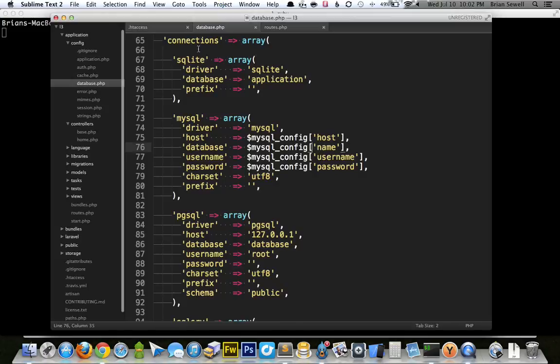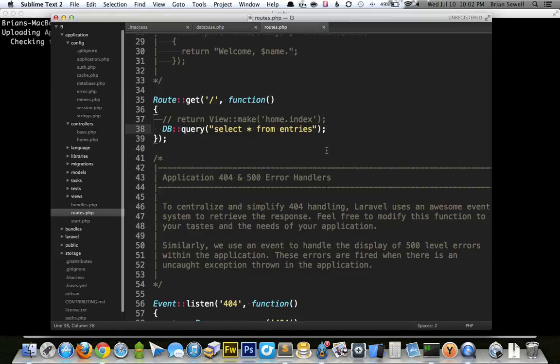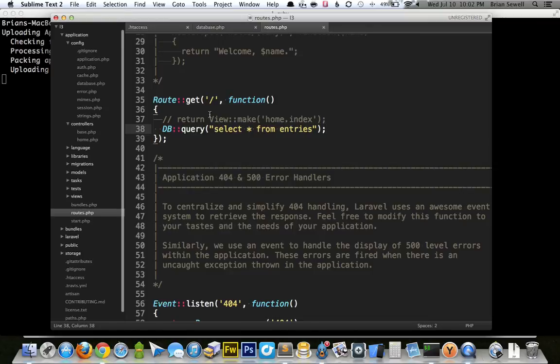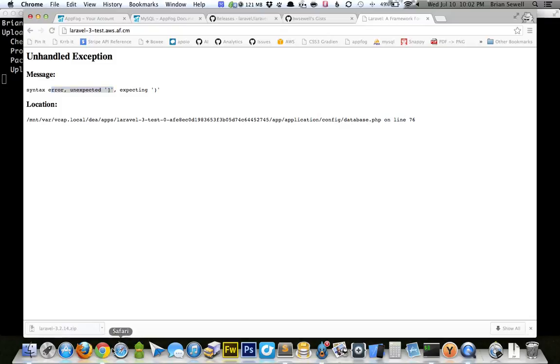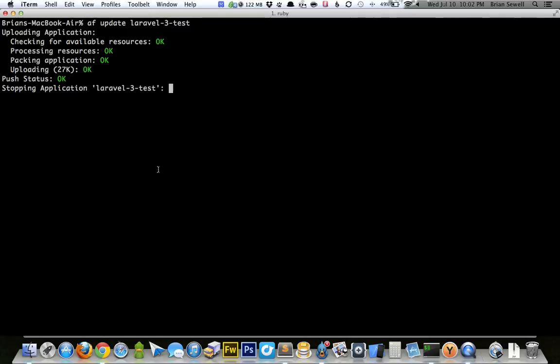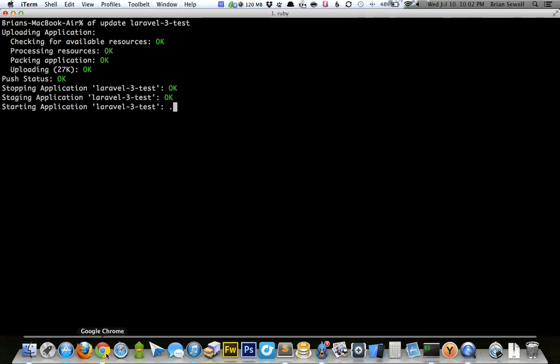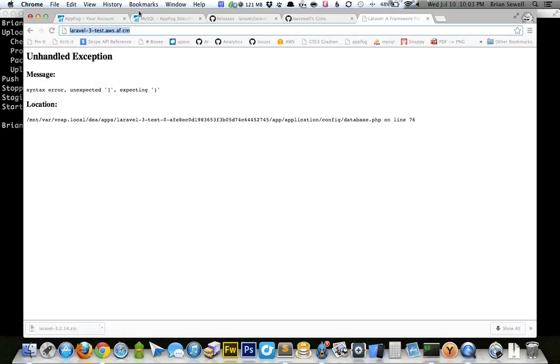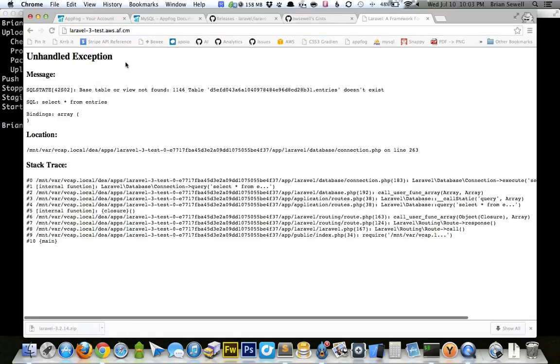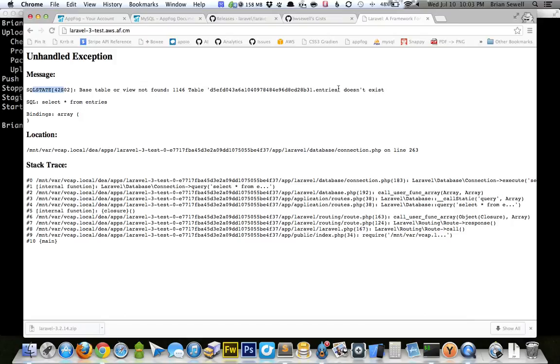And once again, hopefully, the default route will be giving us some sort of error that it can't find this table or something like that. We'll see what happens. It's stopping, staging, starting. So now if I click enter, all right, so SQL state. So it was able to connect, but it just says that the entries do not exist. So you can see table. It's this weird hash. So I'm successfully connected to my database. So that's good.